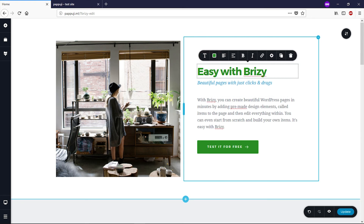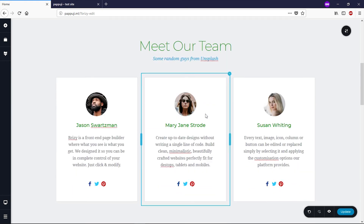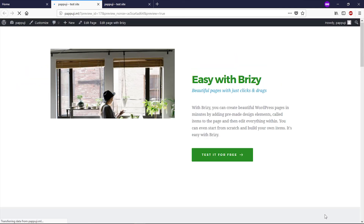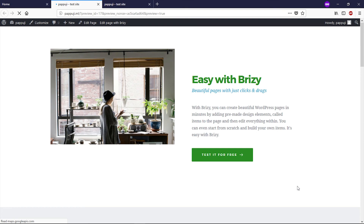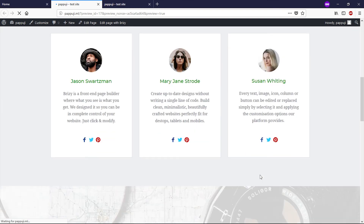Breezy is a pretty easy and self-explanatory page builder. Whatever you want to change, just hover your mouse over that section, click on it, and a popup will appear to let you edit it. Once you've created your home page, simply click Update and then click the eye icon to preview the page. And here we go — this is our home page.